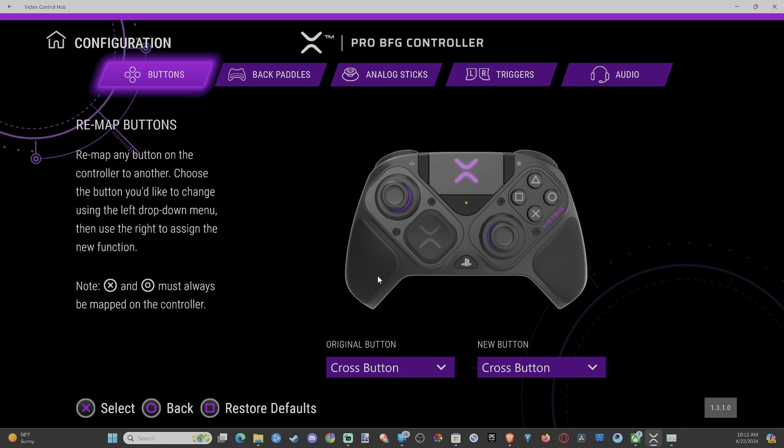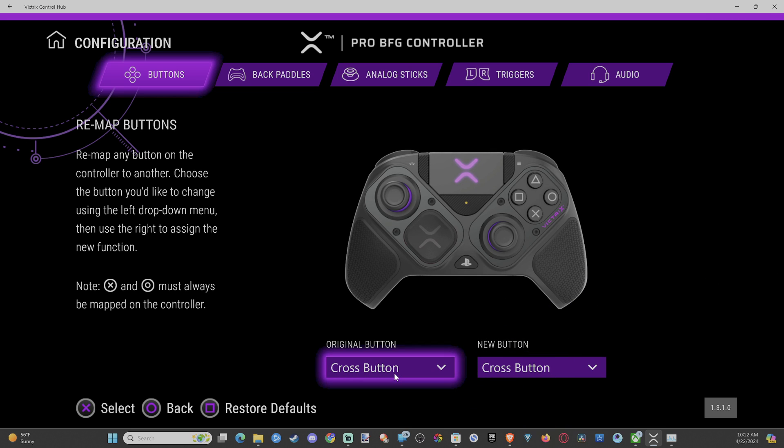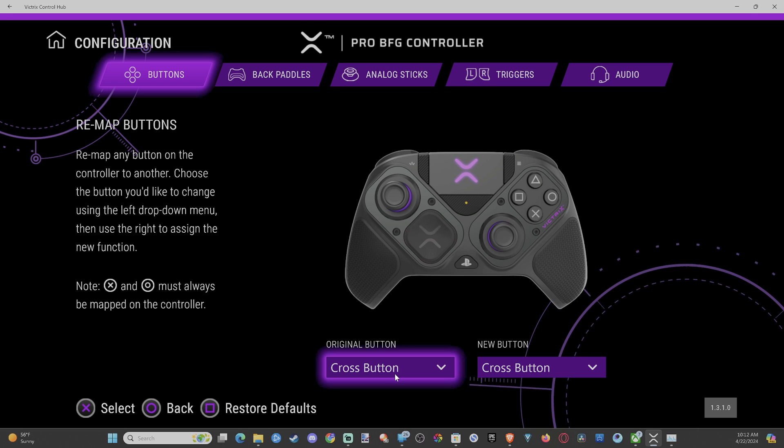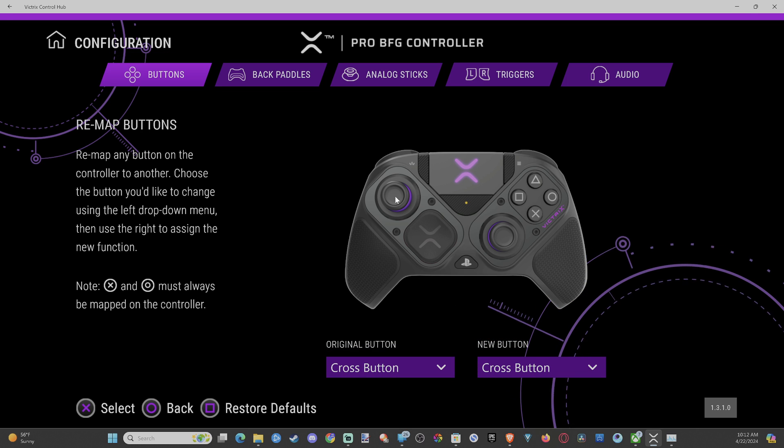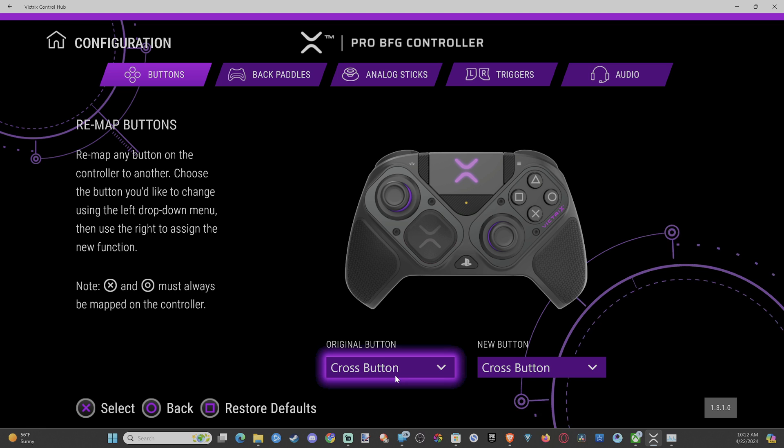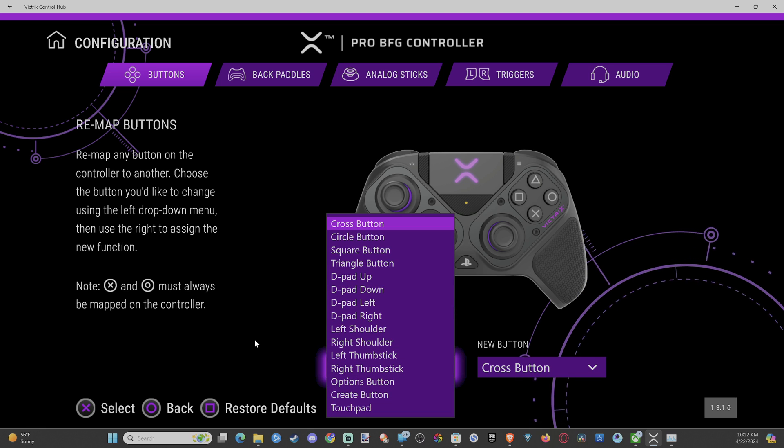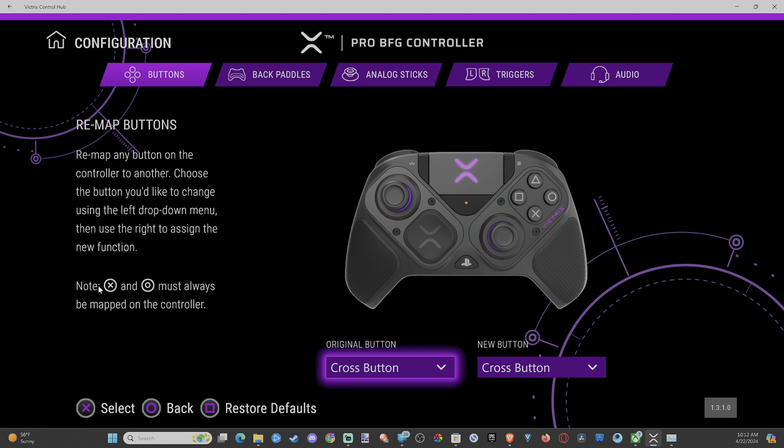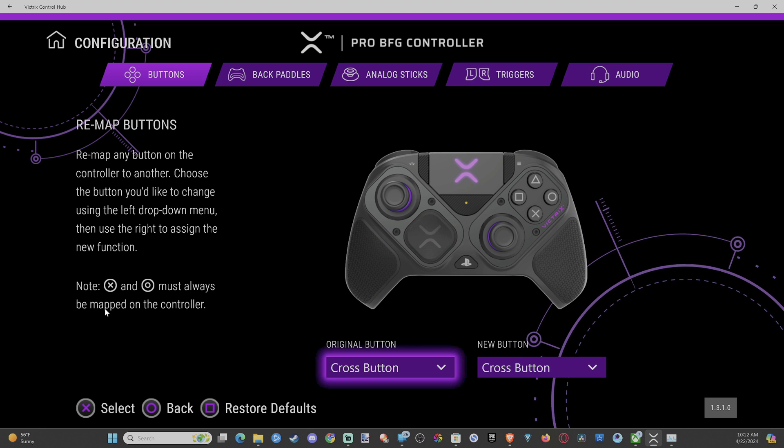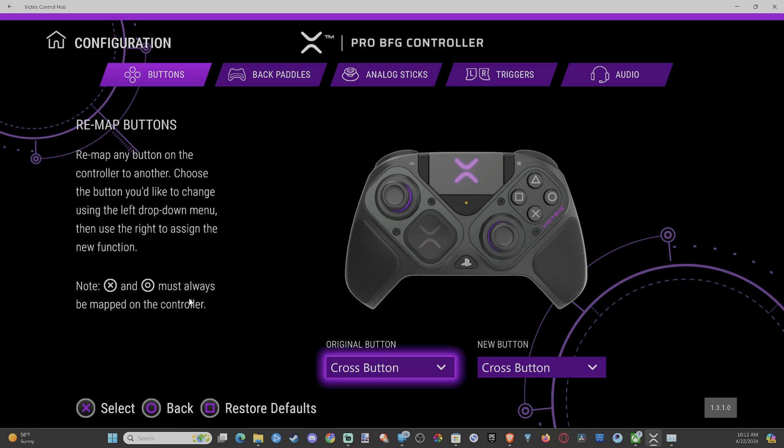You can go back to the buttons. So if you don't want to do this by pressing the function button or the little remap button on the back of the controller, you can just use the app on the computer and it works just as well. X and O must always be mapped on the controller. So you got that right there.